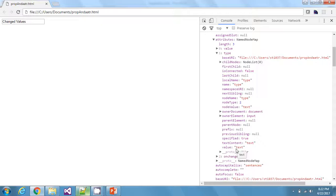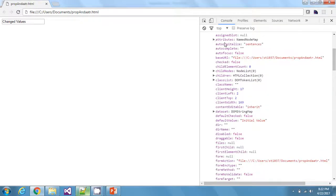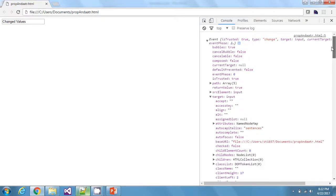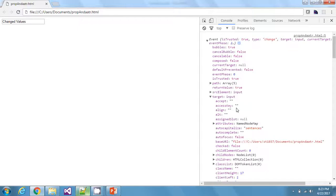This is what I wanted to discuss — how to make changes specifically to attributes or properties. If you want to change the value attribute, you need to do it as: e.target.attributes.value. If you want to change a property, you can directly change it on the input element itself: e.target.propertyName.